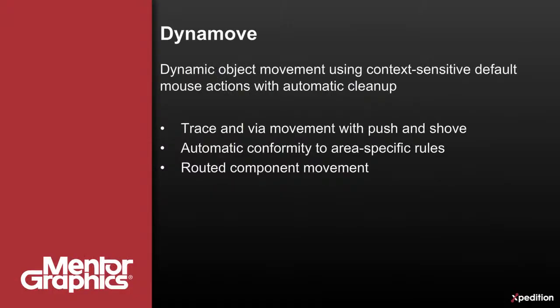Dynamove provides default action methods to move design objects while maintaining aesthetic and manufacturing integrity. Powerful push and shove retains necessary rule adherence while traces and vias are quickly moved, maintaining superior design quality.